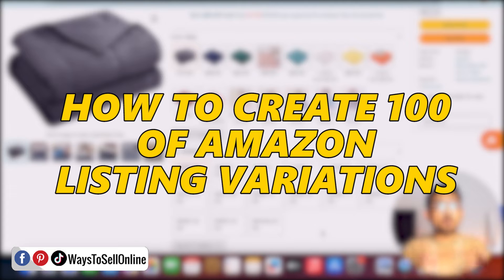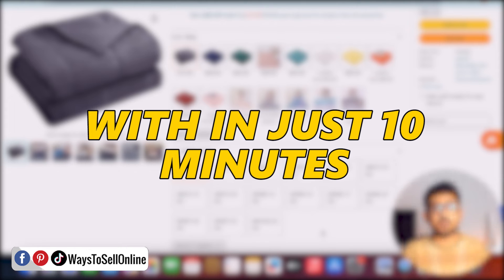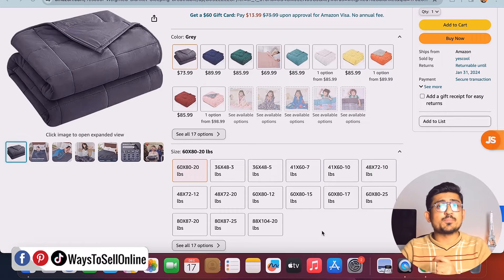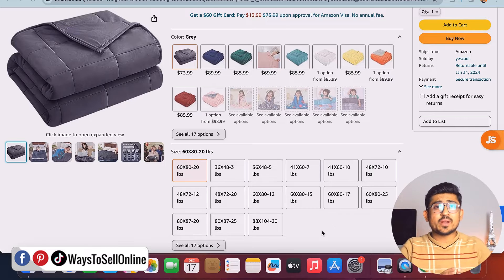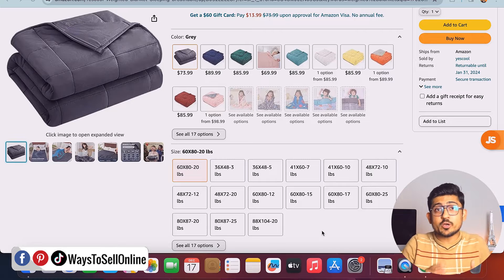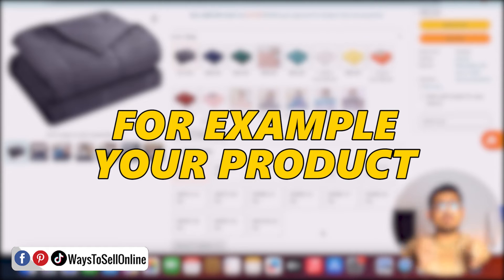In this video I'm going to show you how to create hundreds of Amazon listing variations like this within just 10 minutes. If you are selling a product on Amazon like shoes, t-shirts, blankets, or any other product which has multiple color and design variations or even size variations, this is for you.